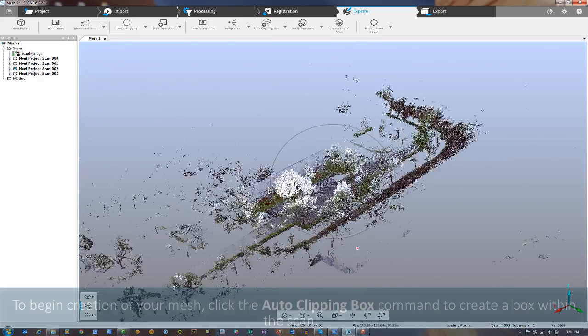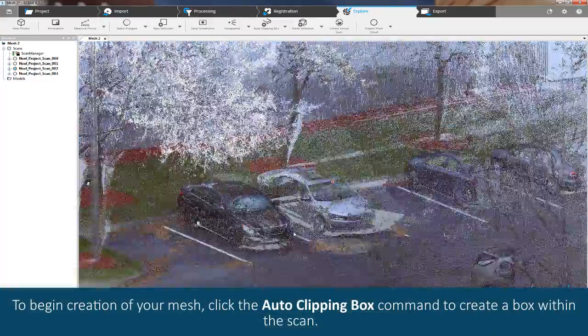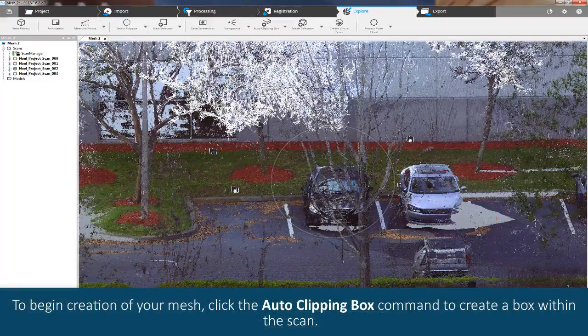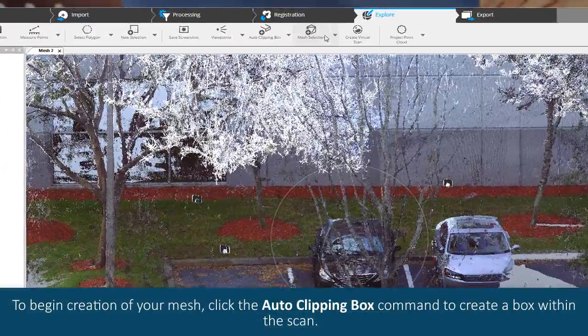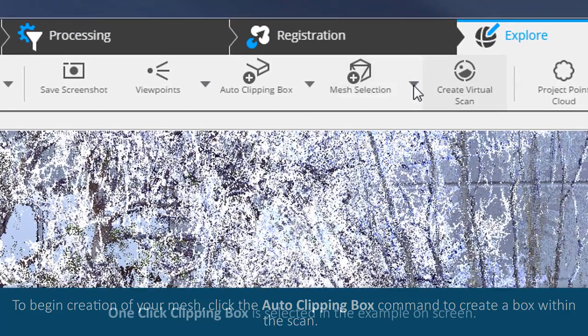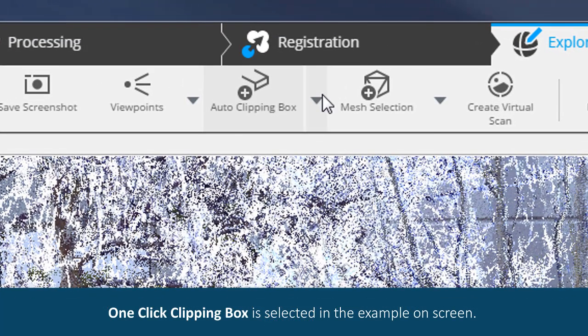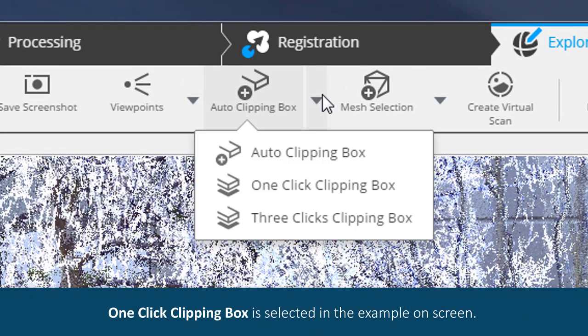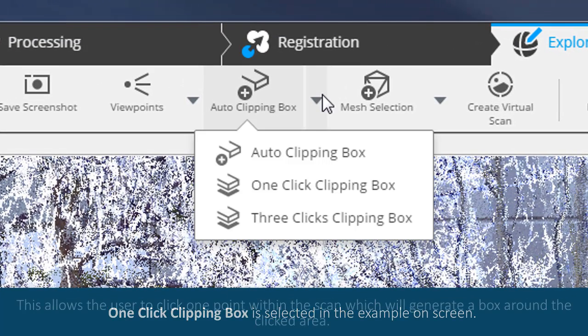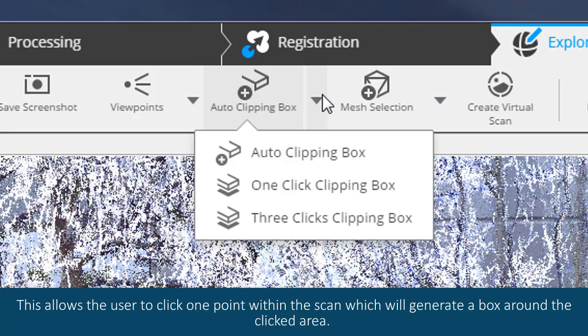To begin creation of your mesh, click the Auto Clipping Box command. One Click Clipping Box is selected in the example on screen. This allows the user to click one point within the scan, which will generate a box around the clicked area.